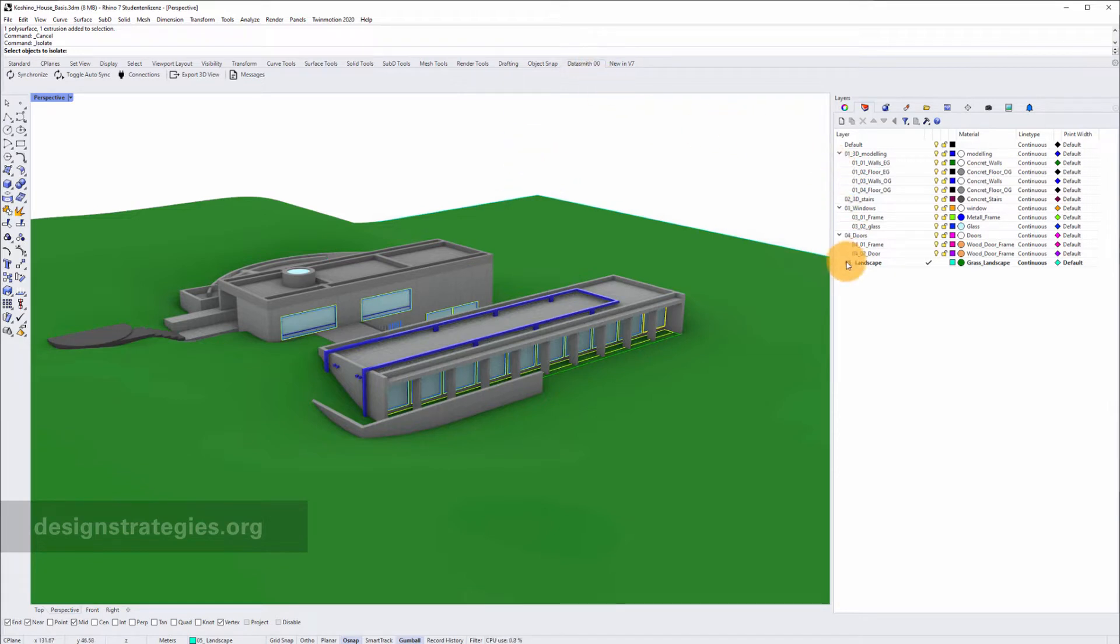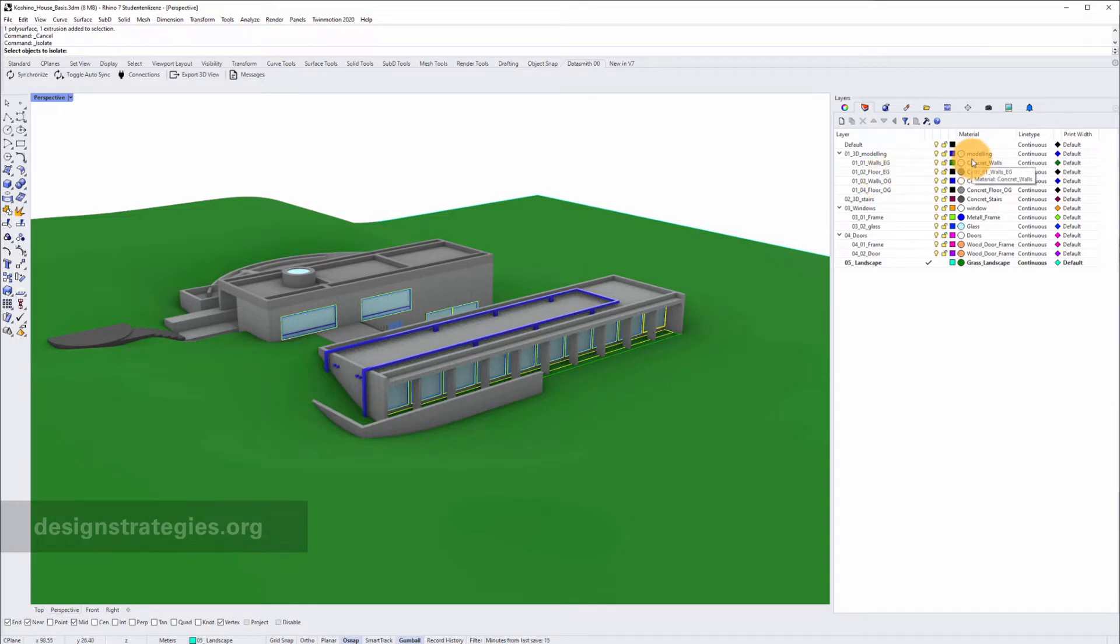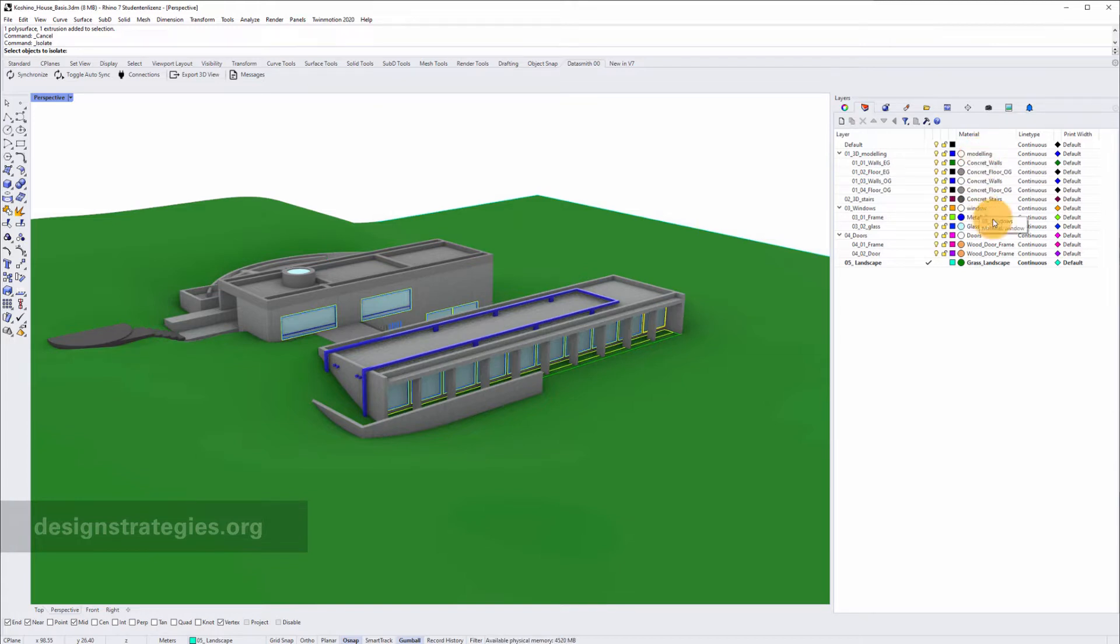Also regarding your file, your file is organized by layers. This is a really good way of doing this. Every layer has its own material, so we export Rhino materials and Rhino layers.